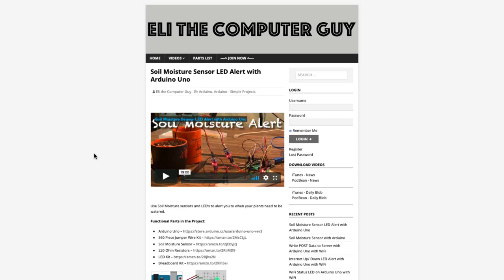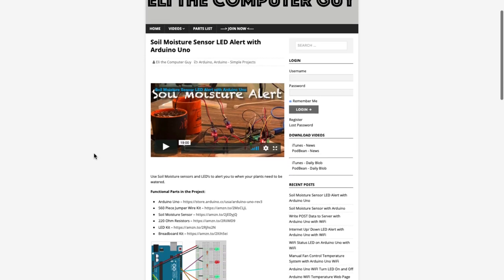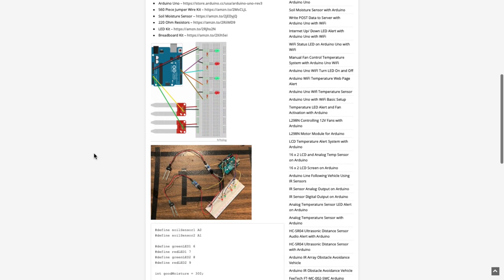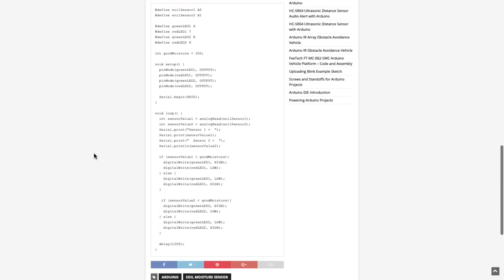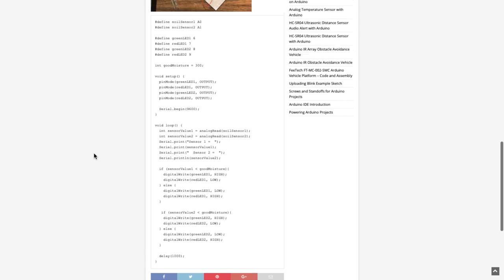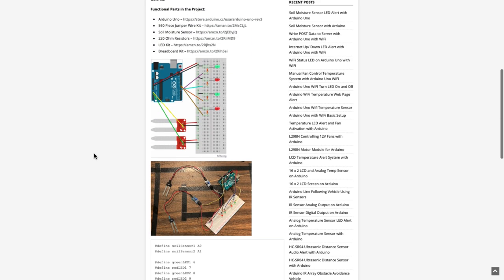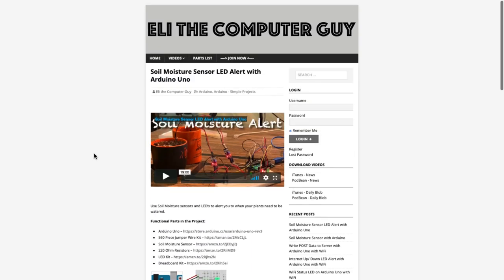Please go to EliTheComputerGuy.com to view schematics, code, and more for the projects that you are learning about. Welcome back.